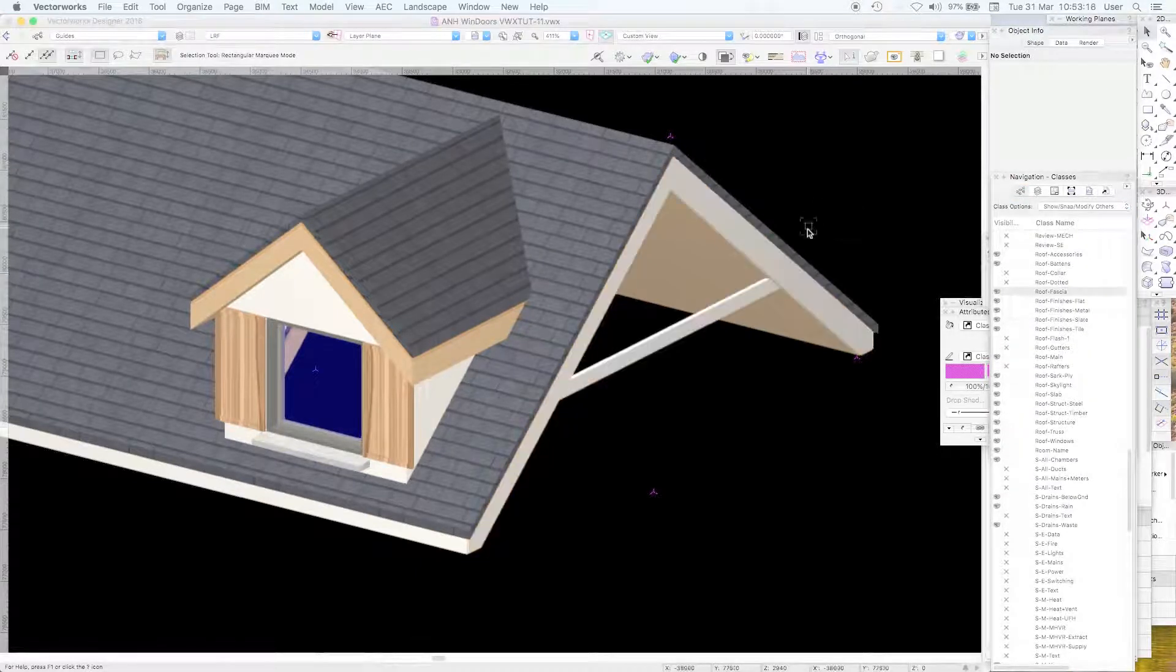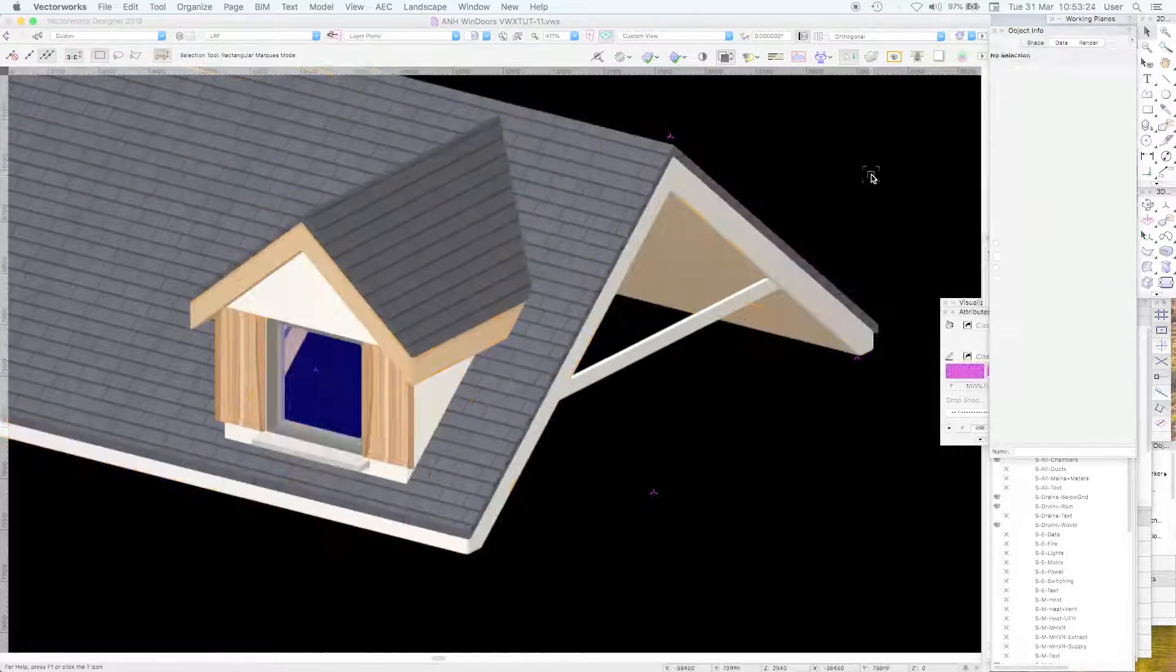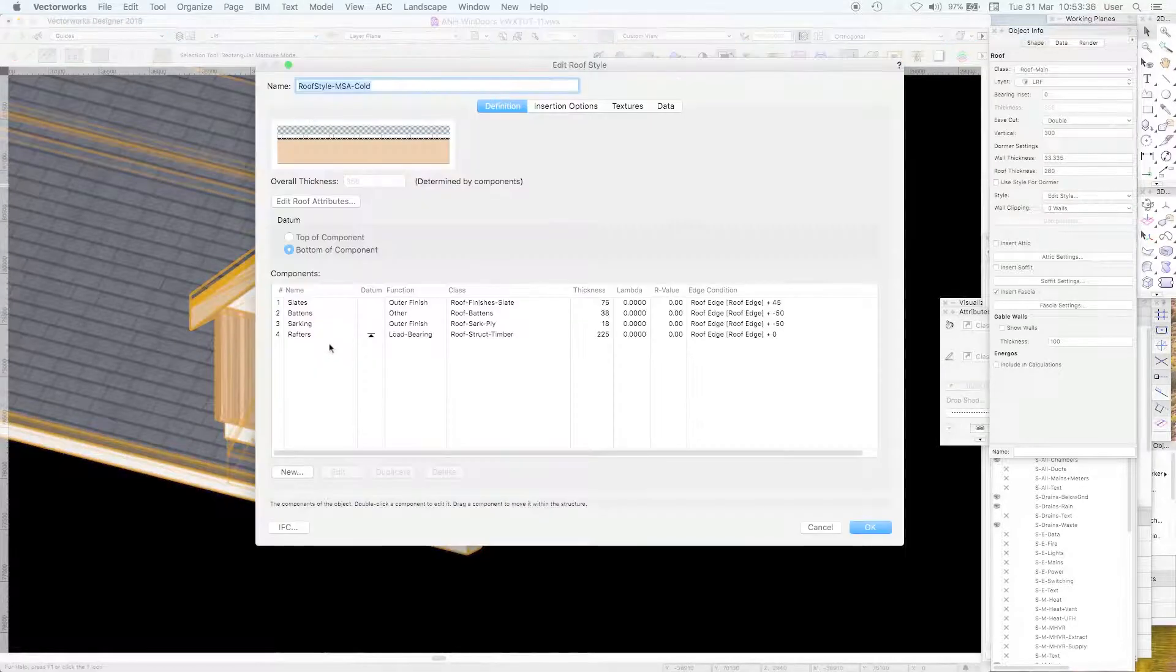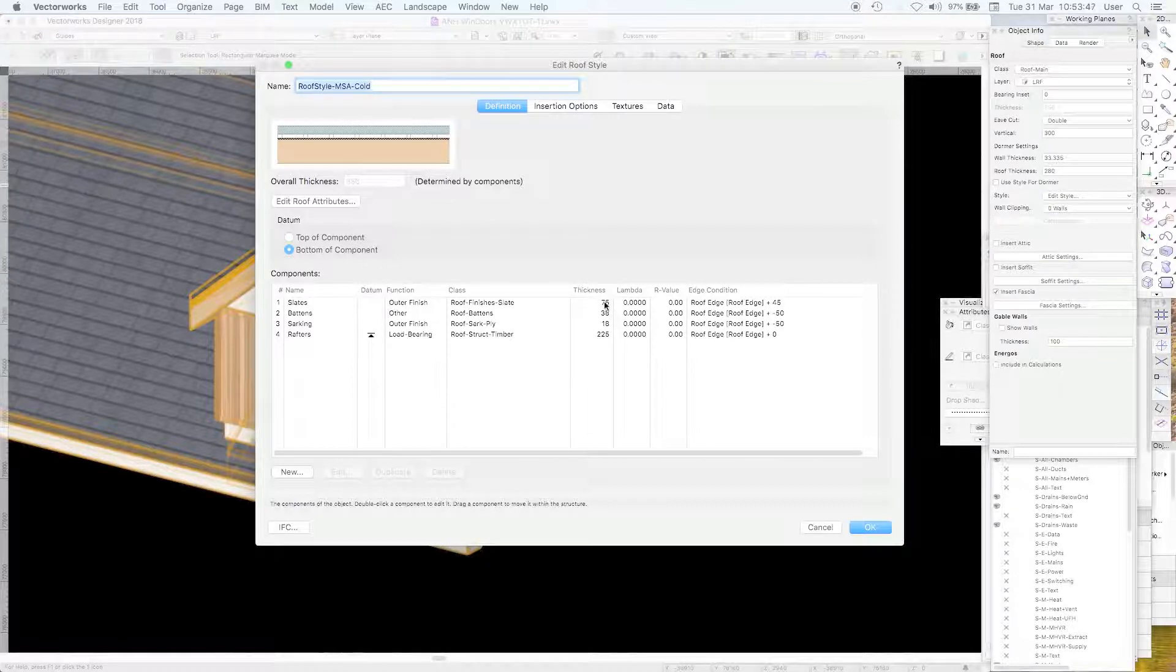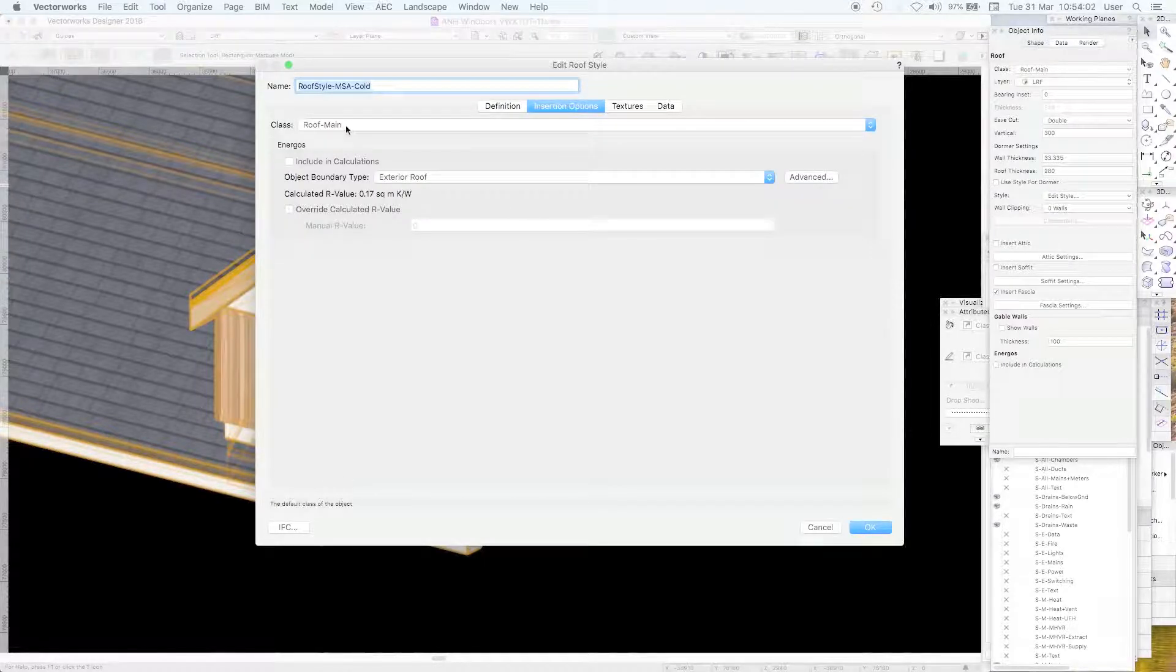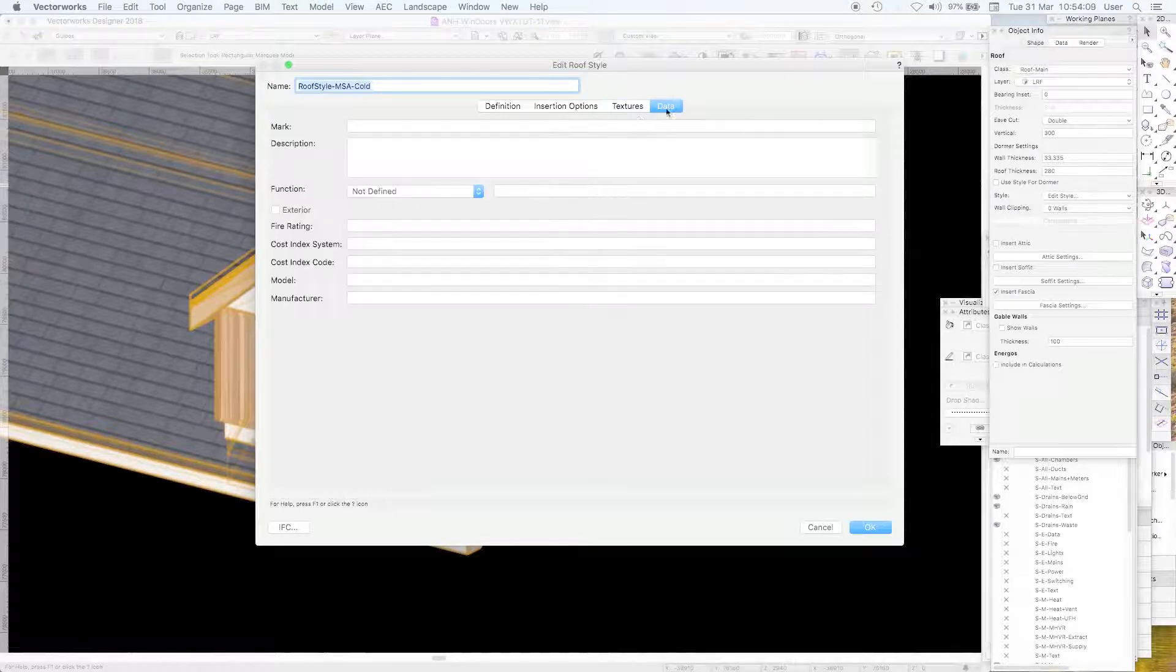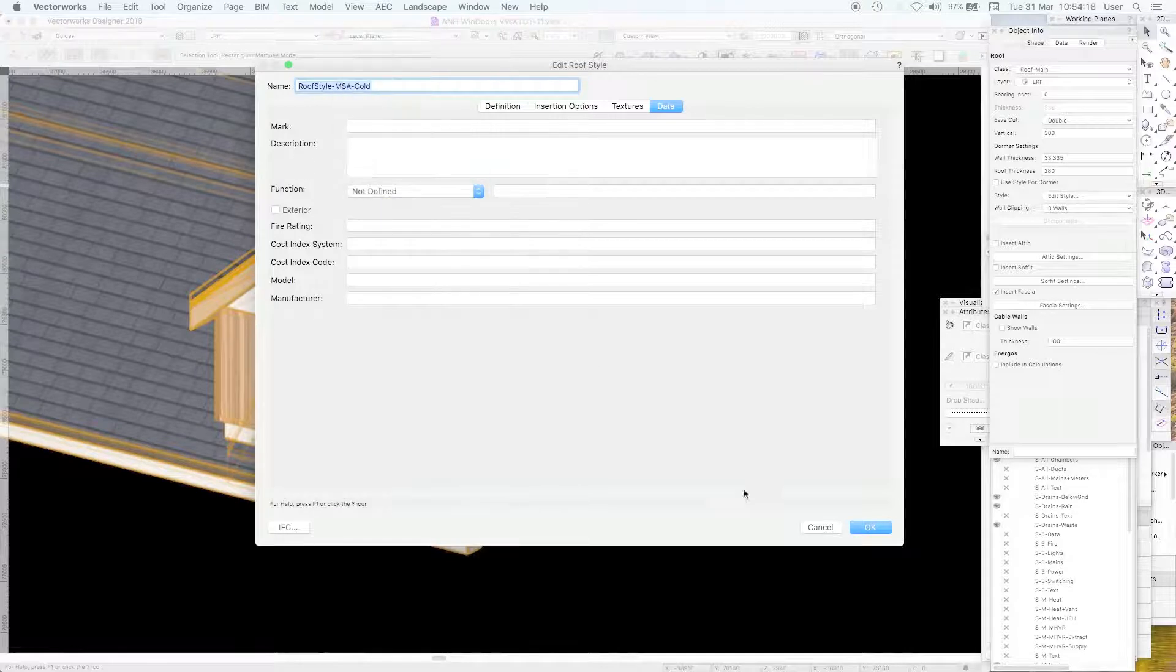So this roof is styled and in fact it's a cold roof and it's got components. We'll look at those shortly. Just to make you aware that it has rafters 225, a sarking board, nominally plywood and then some battens and then some slates, the kind of thick welsh slates. And that's your datum. So the datum for the roof is the underside of the rafters. It inserts into an exterior roof, it inserts into the class roof main. Textures are by components so they're separately identifiable visually and data. I haven't actually defined the data yet.